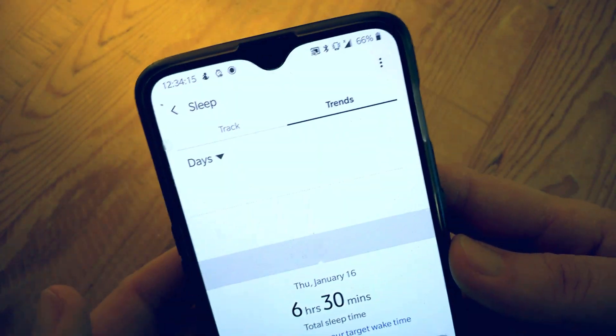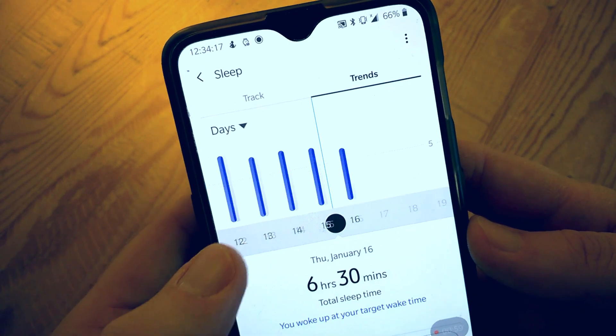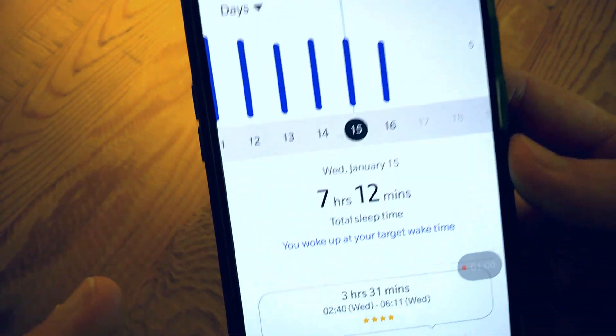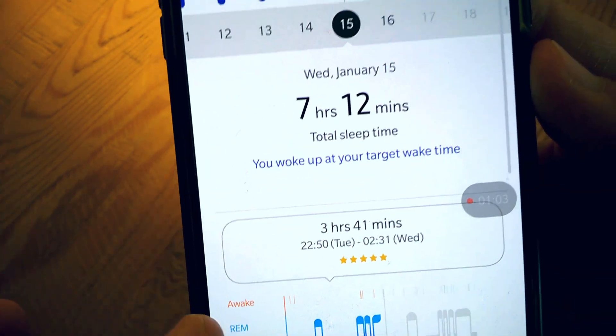There are no sleep cycles or anything. And if we go back to trends and go to yesterday, it's quite a bit different from when your watch actually tracks it.